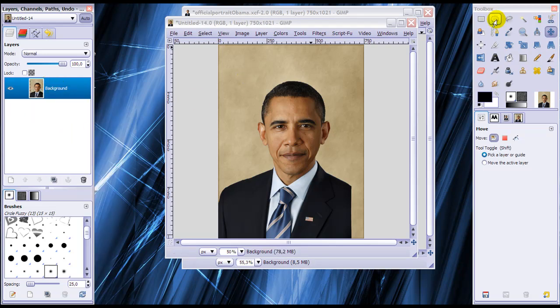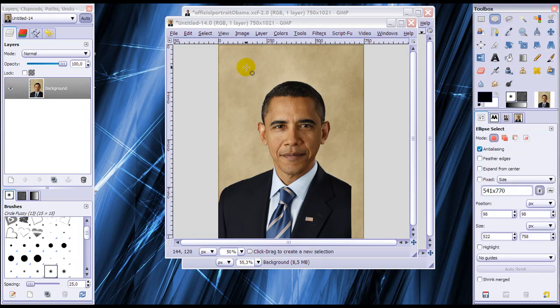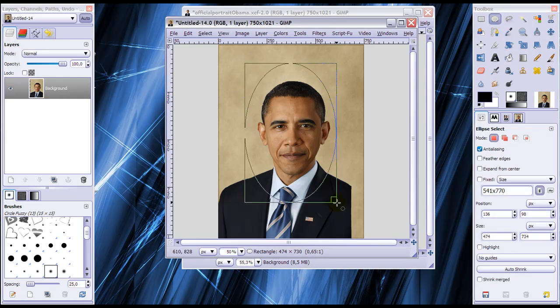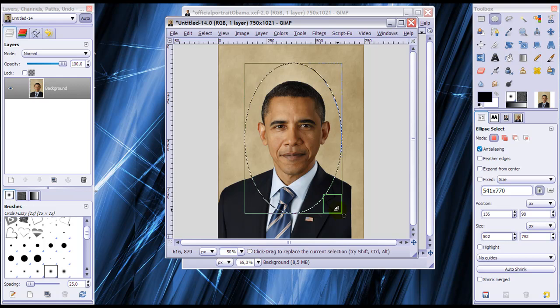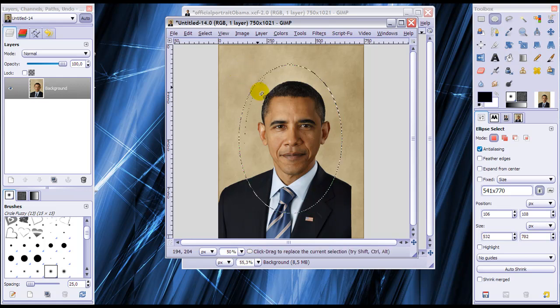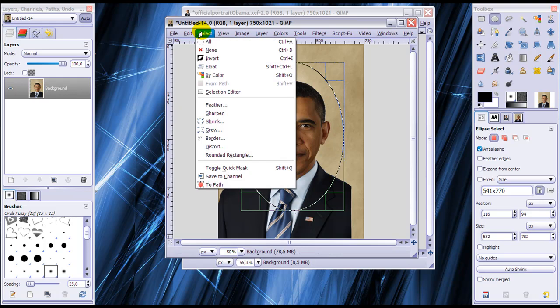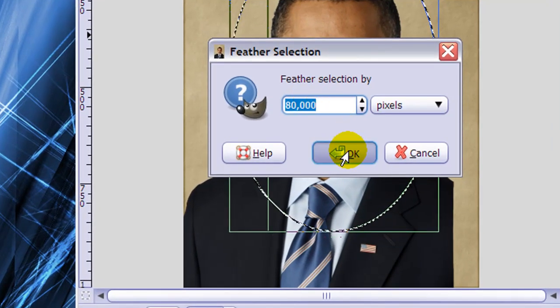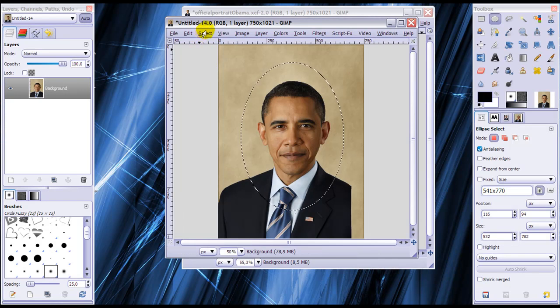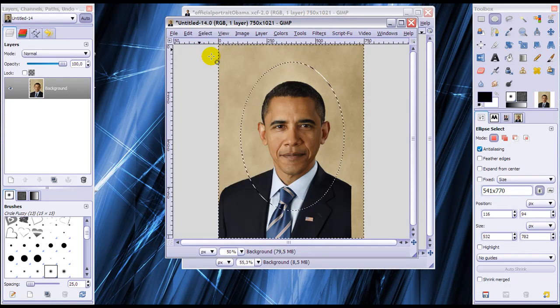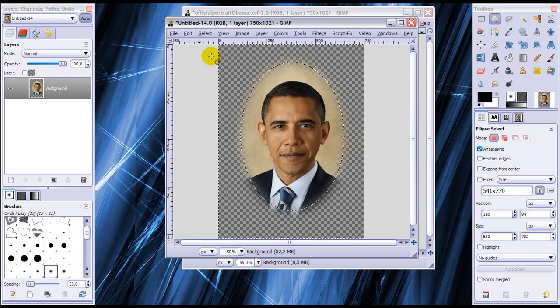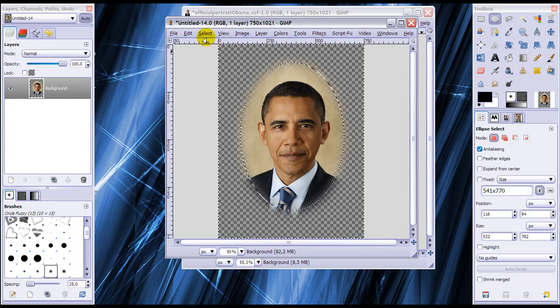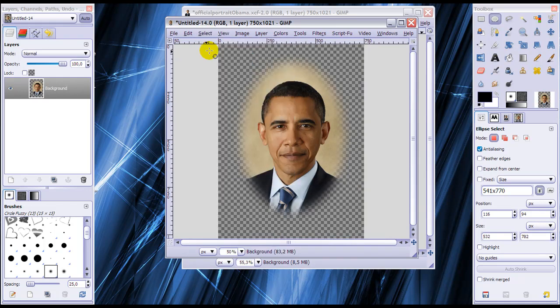Now we're going to go to our ellipse select tool and make a selection around his face like this. Something like this is fine. Then go to select, feather, feather by 80 pixels and click OK. Now go to select, invert and click delete on your keyboard. Now go to select none.